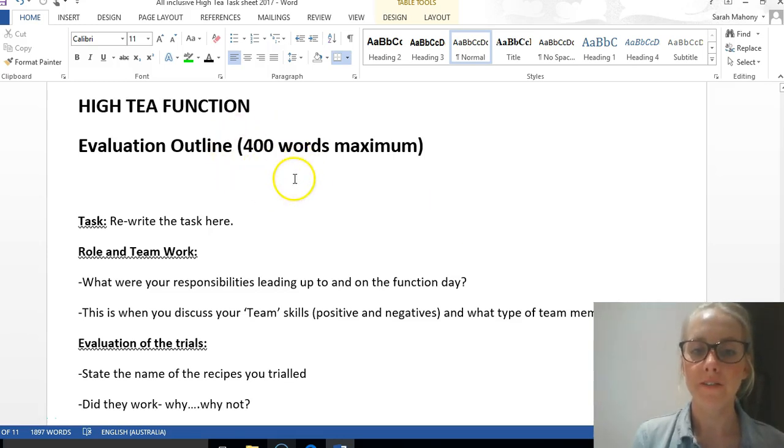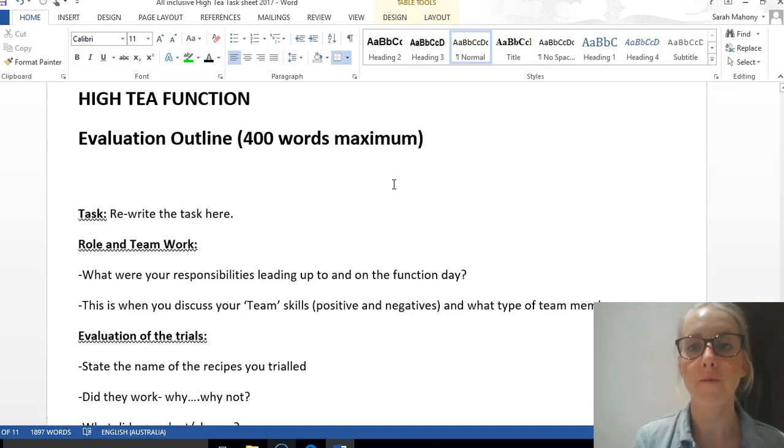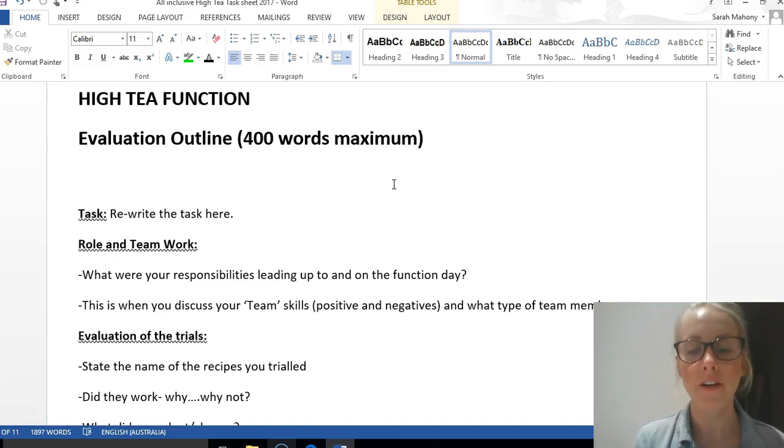As always, it's 400 words, and just like the group decision-making, you are allowed to use I, my, we, and our decisions.